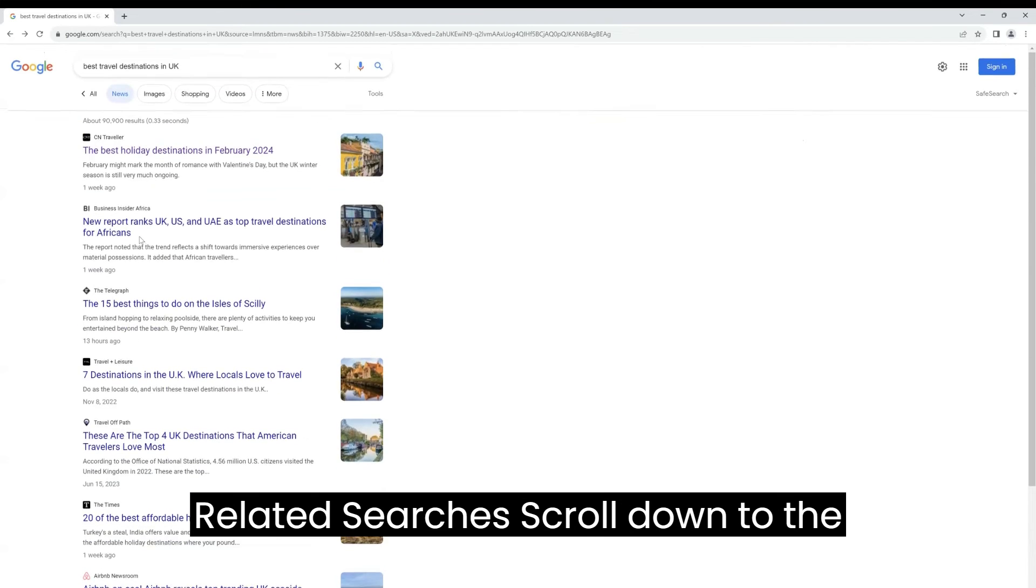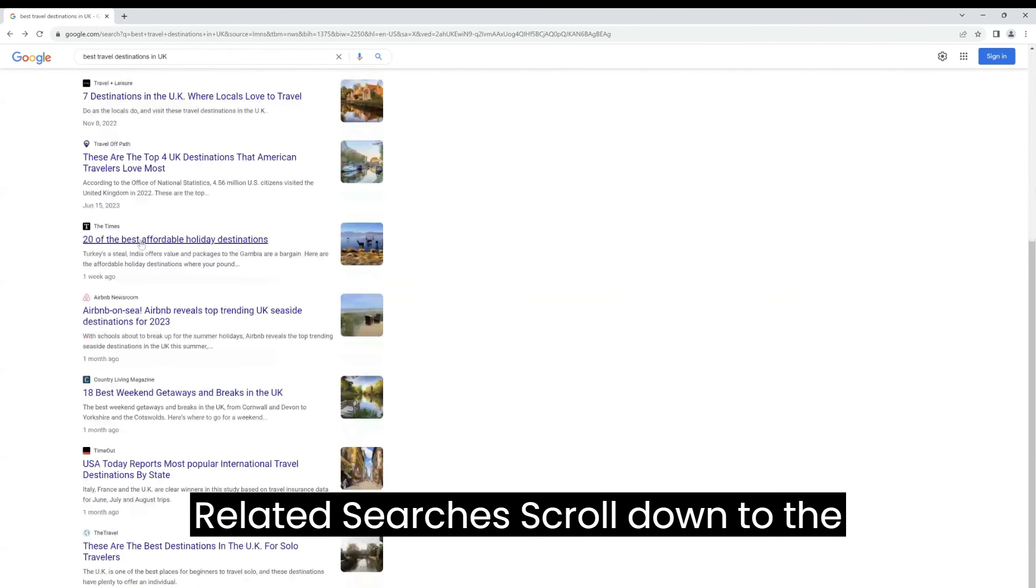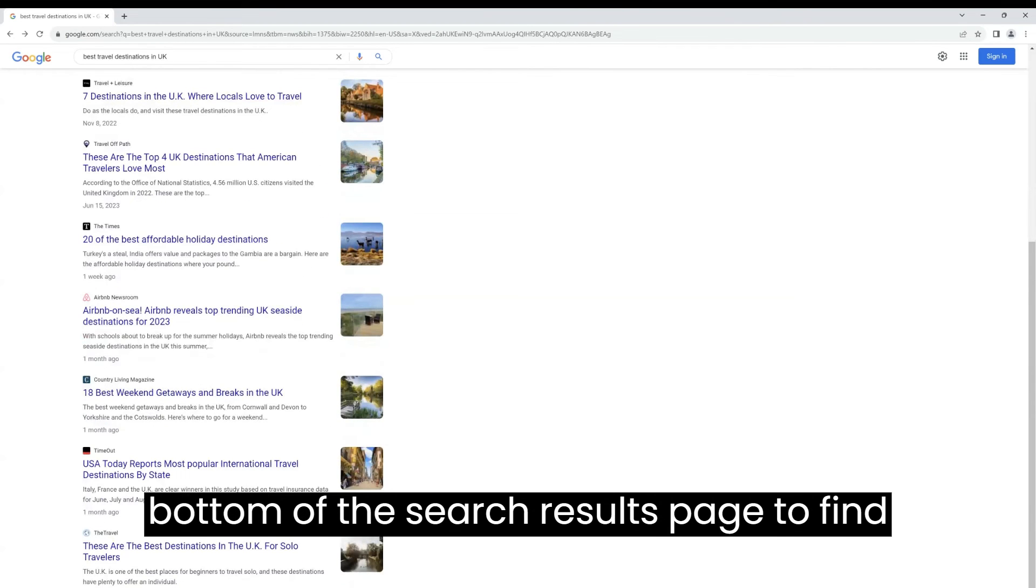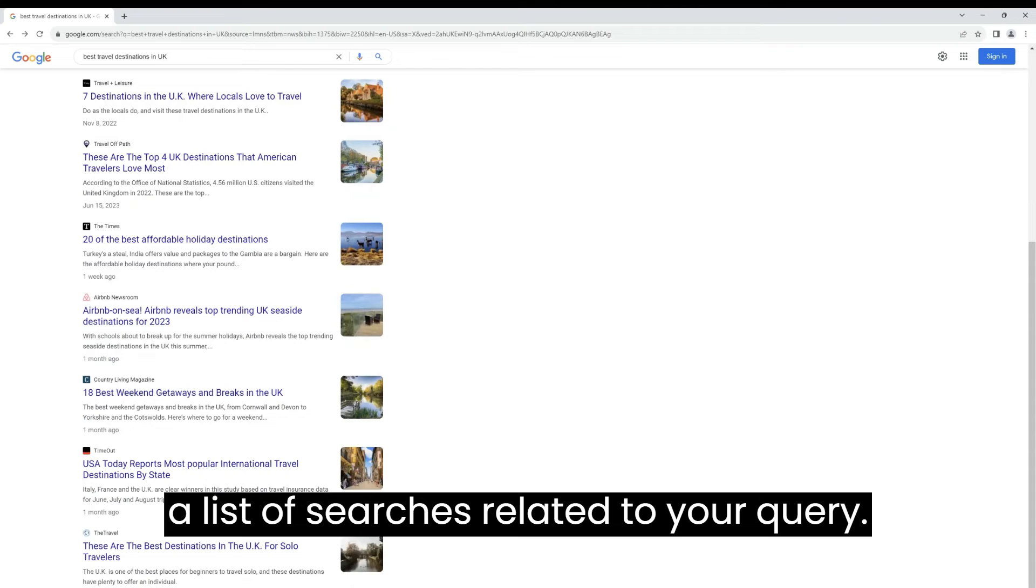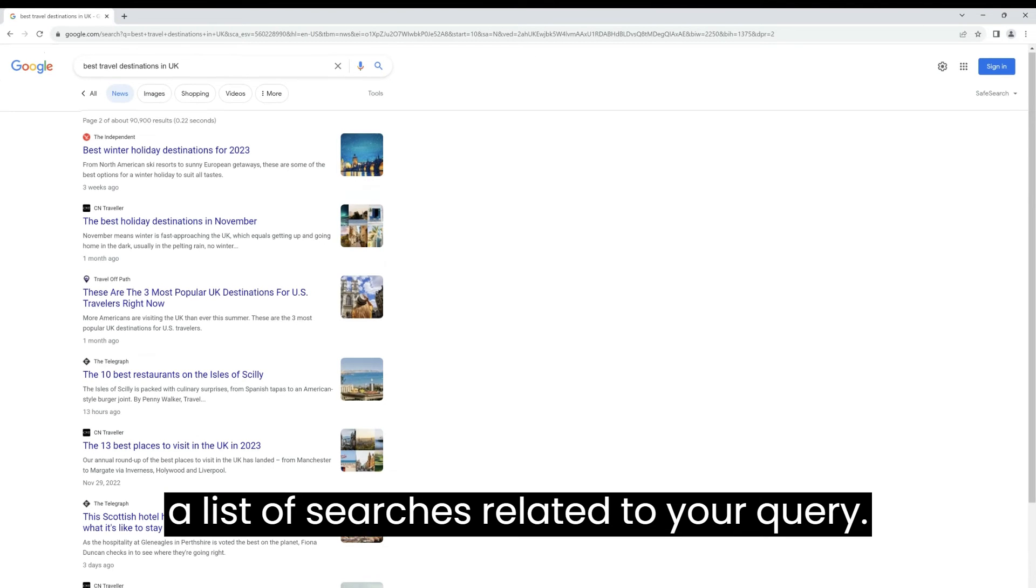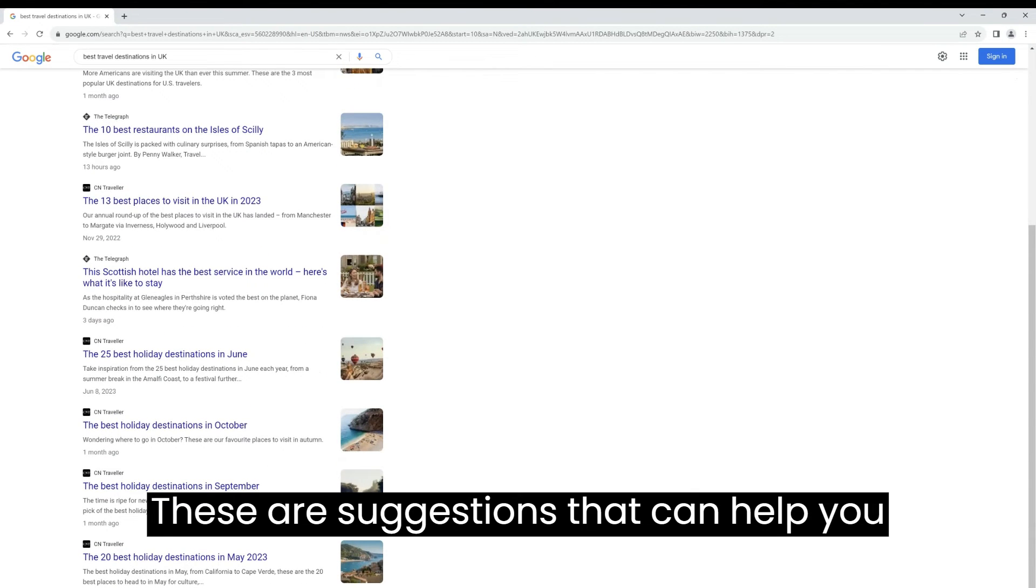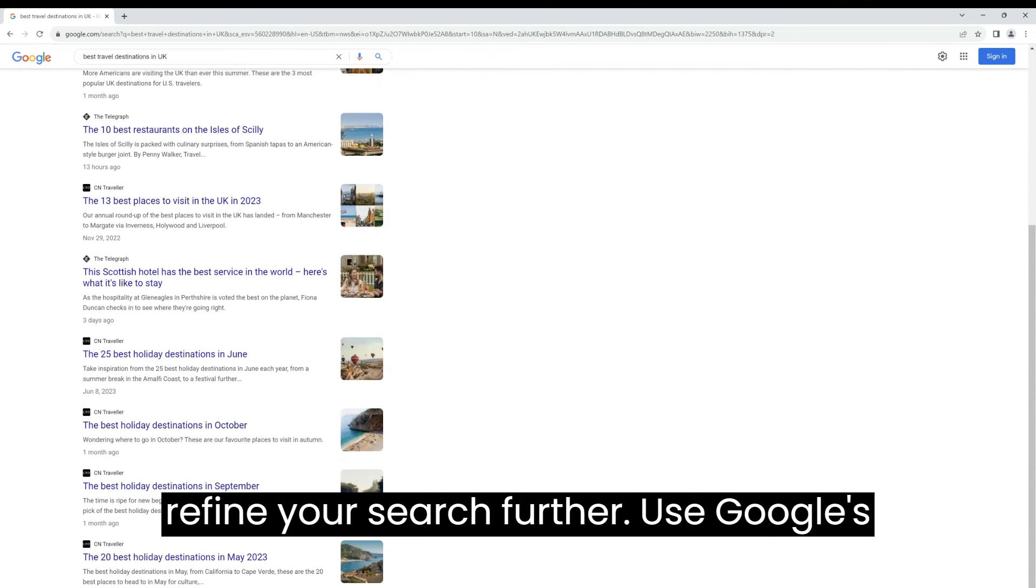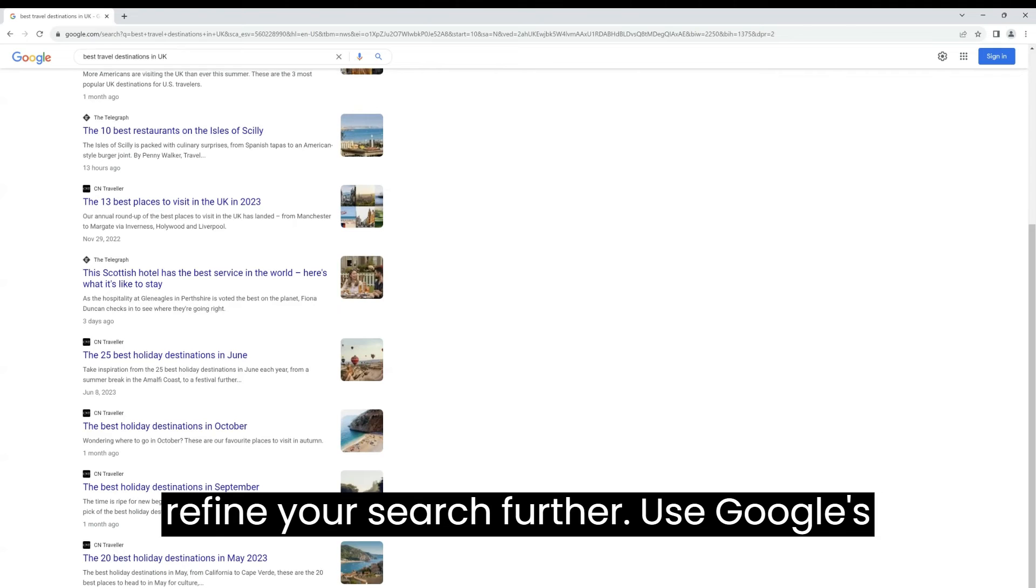Explore related searches. Scroll down to the bottom of the search results page to find a list of searches related to your query. These are suggestions that can help you refine your search further.